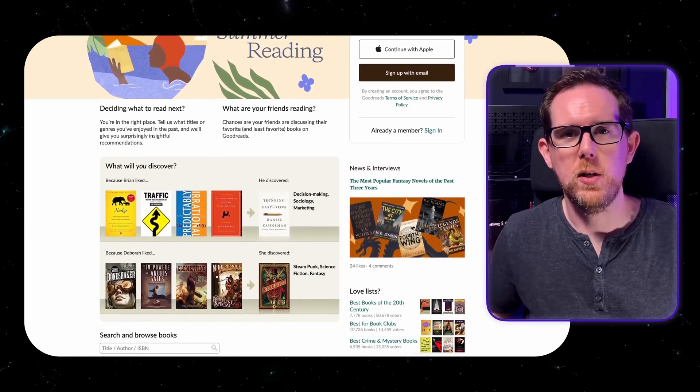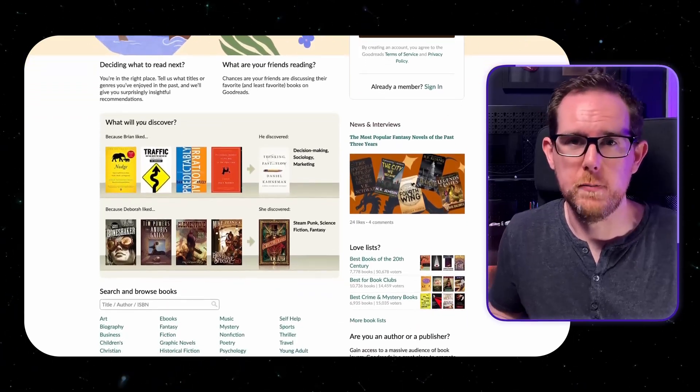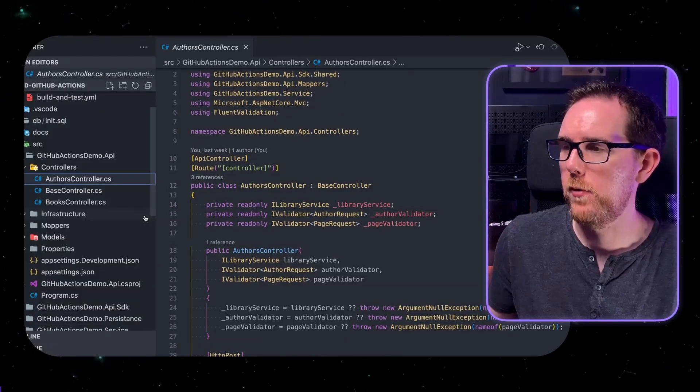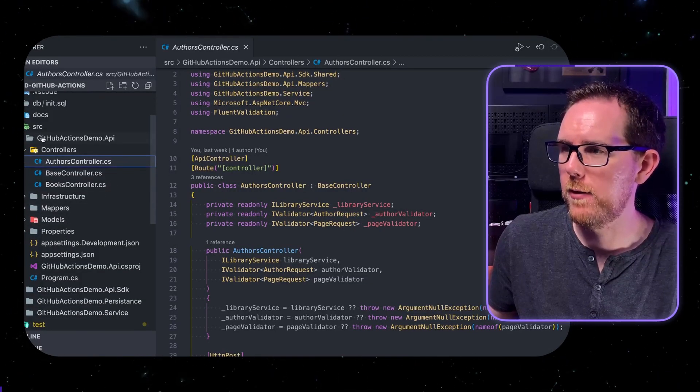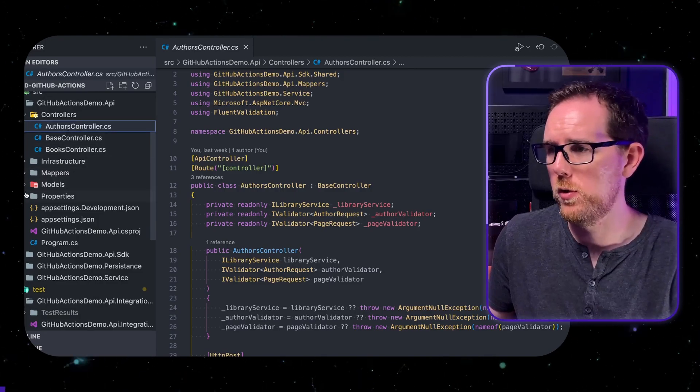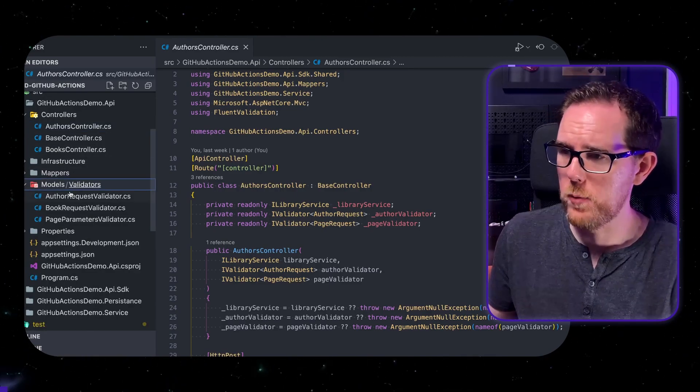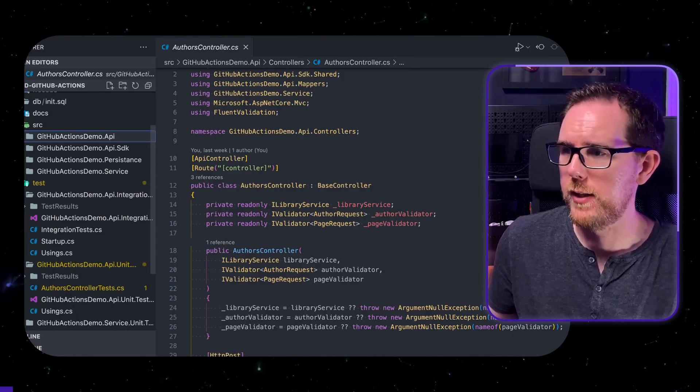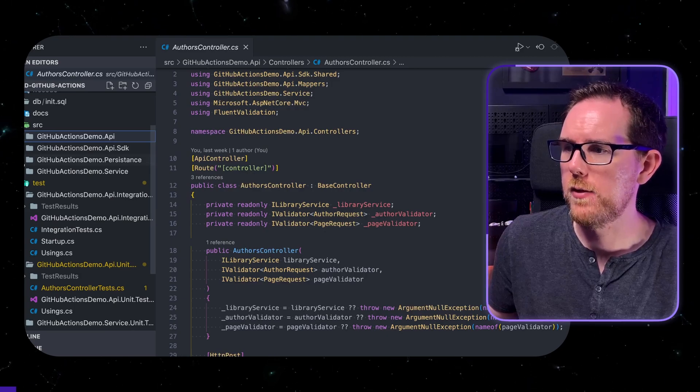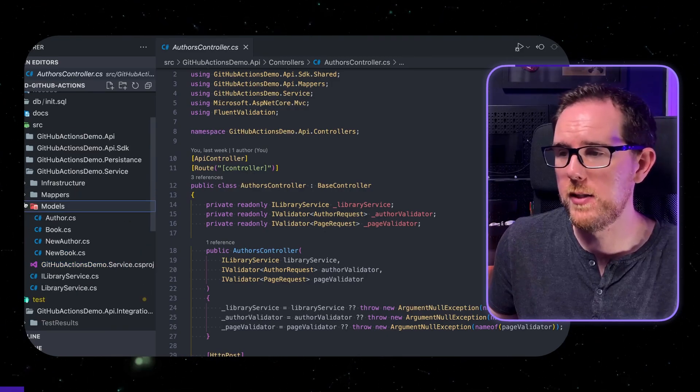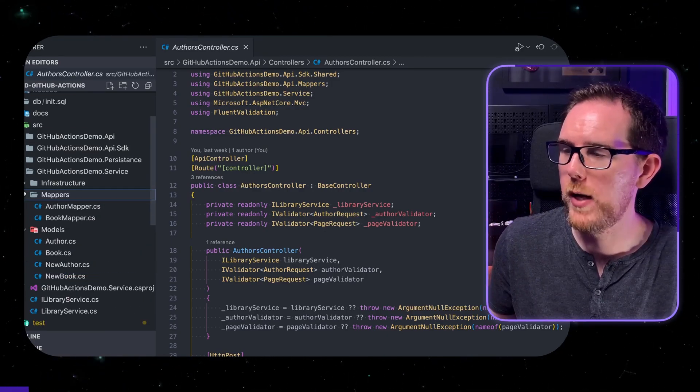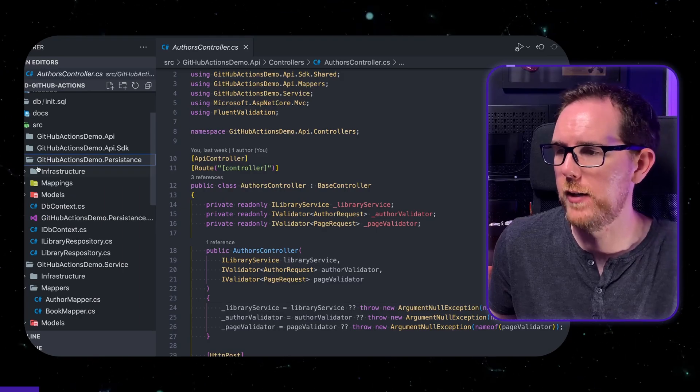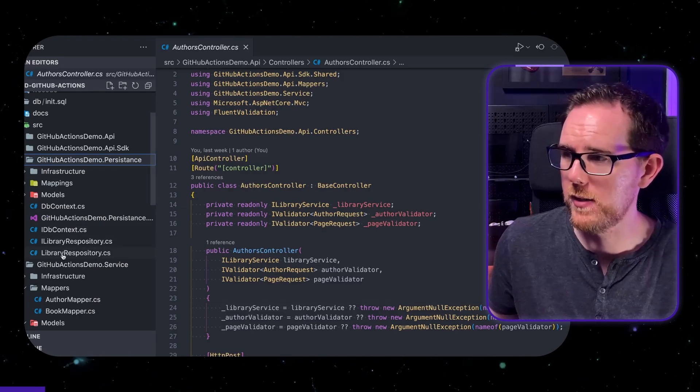So the .NET Core API that I've put together for this project is a very simple library application, think something similar to Goodreads. This application is really made up of three layers. We have our API layer which has all the controllers, all the endpoints, and handles things like validation. We then have the service layer that handles all of the business logic and then we have our persistence layer which is saving everything to the database.